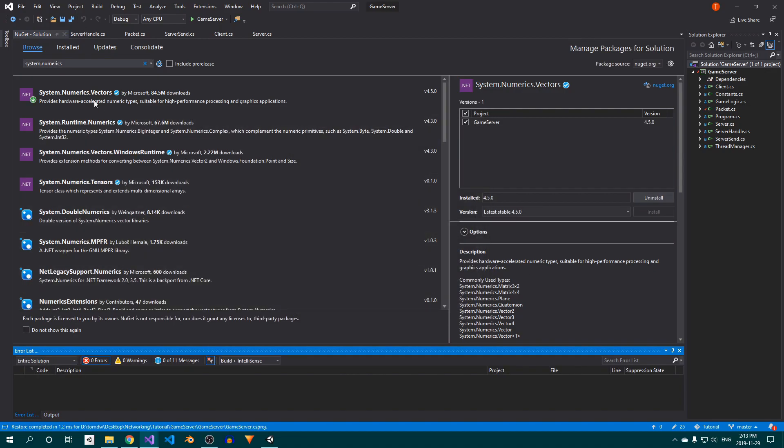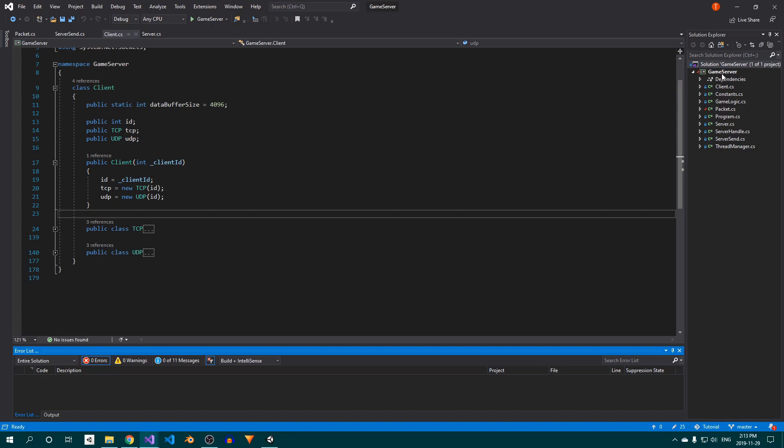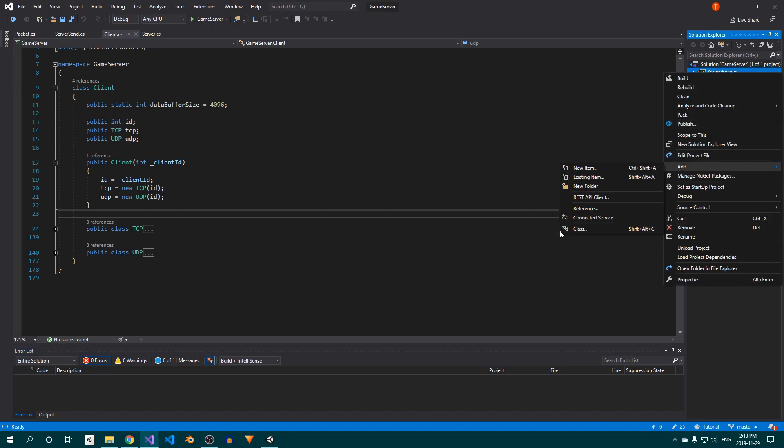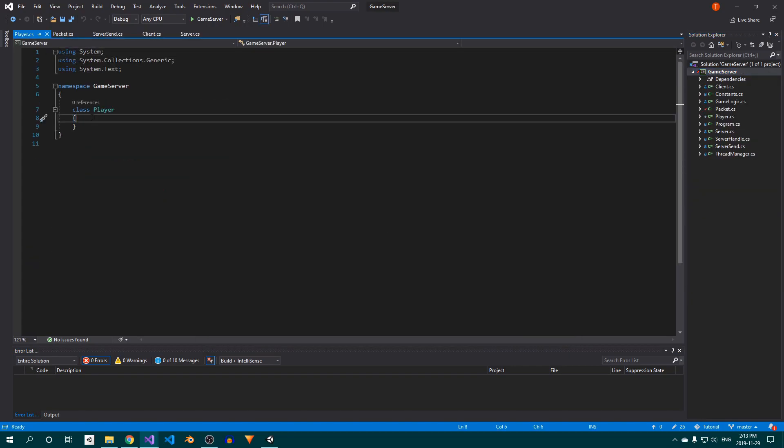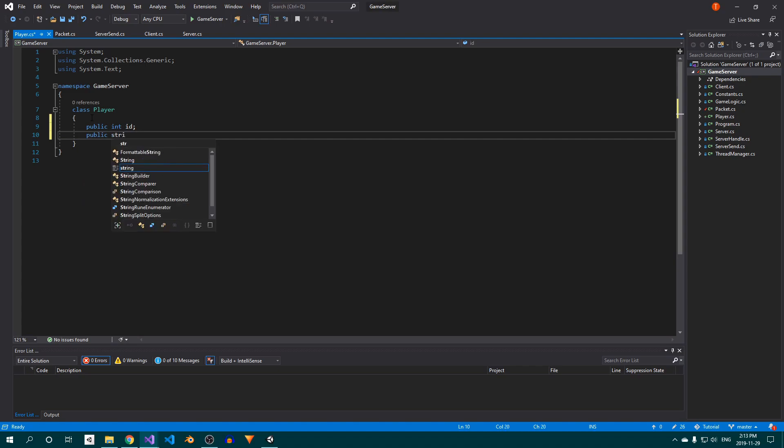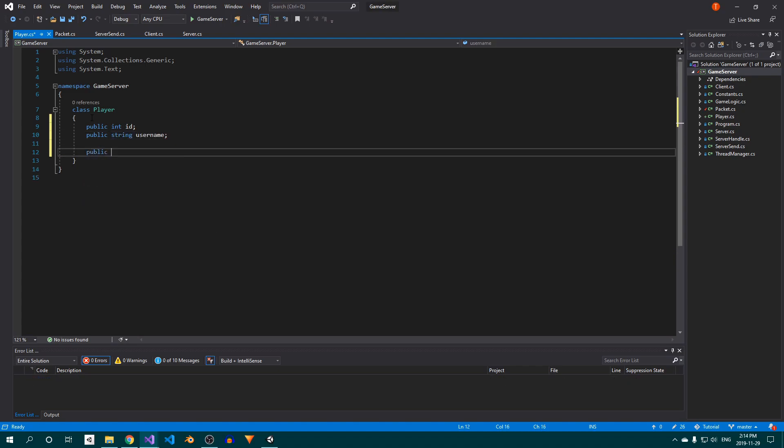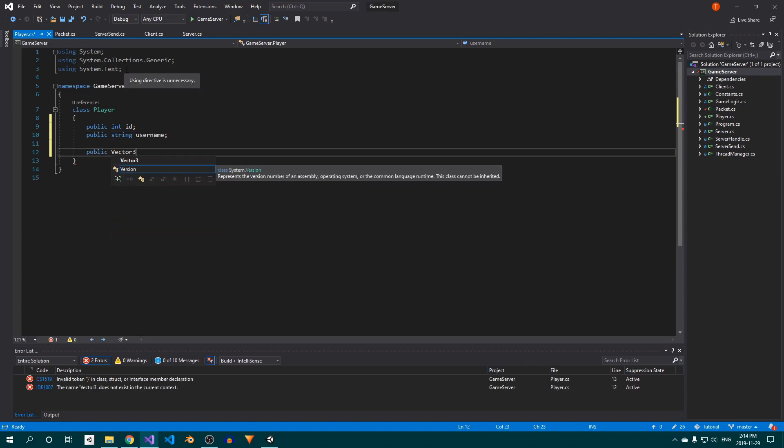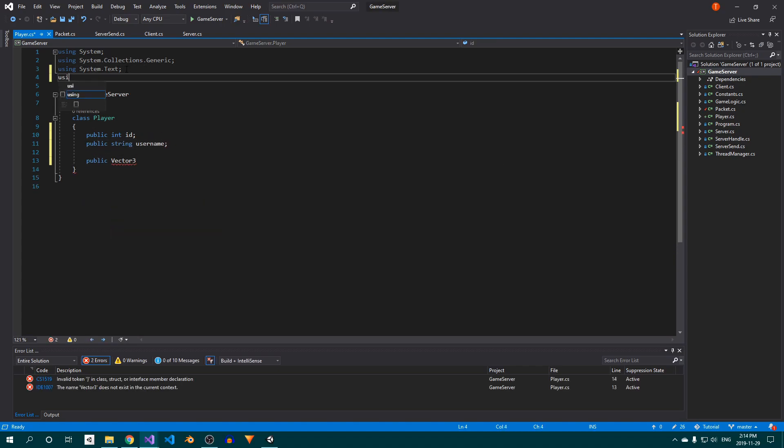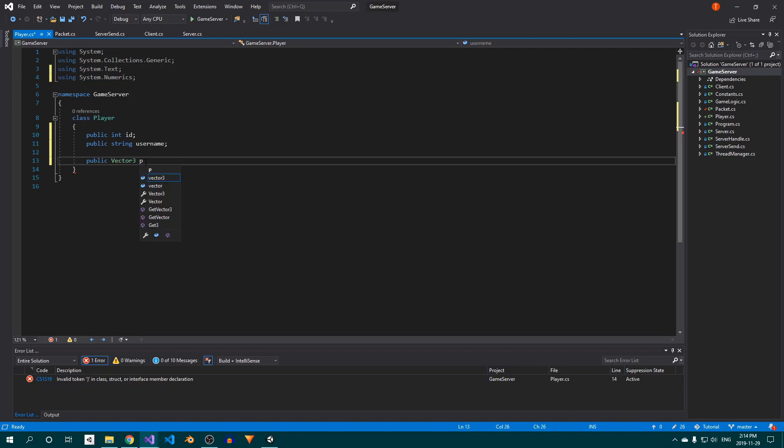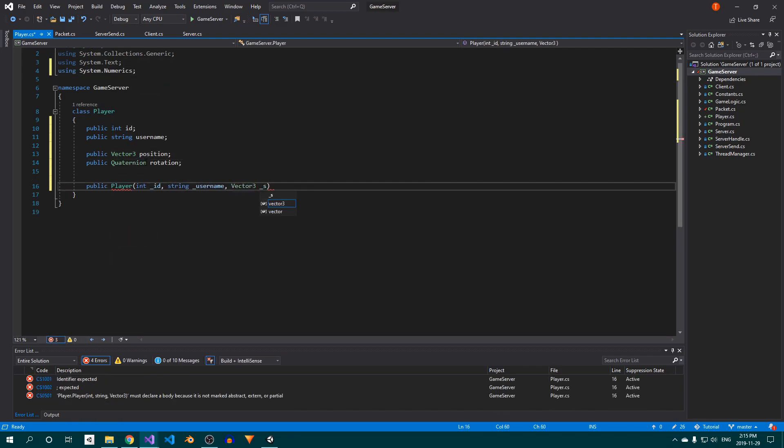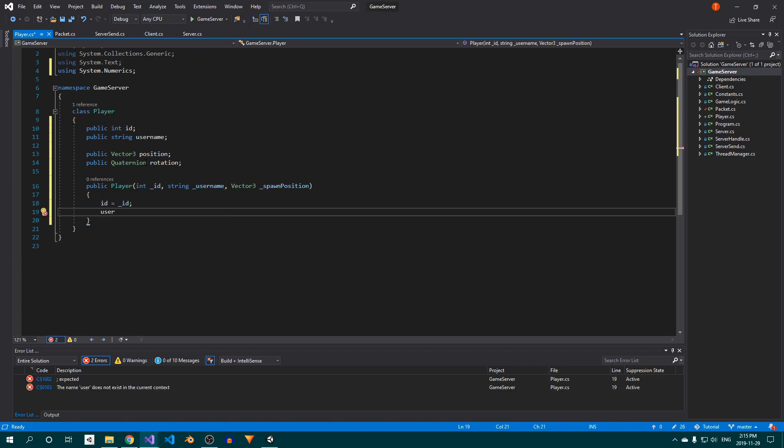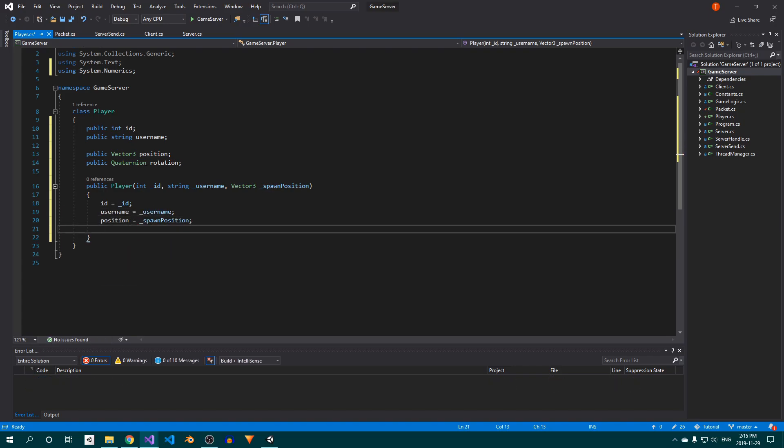With that installed, let's create a new class called Player. This will house all player related data and logic. Add a field for the player ID, his username, and his position and rotation. Make sure to include the system.numerics namespace at the top. Now create a constructor, and use it to initialize our fields.